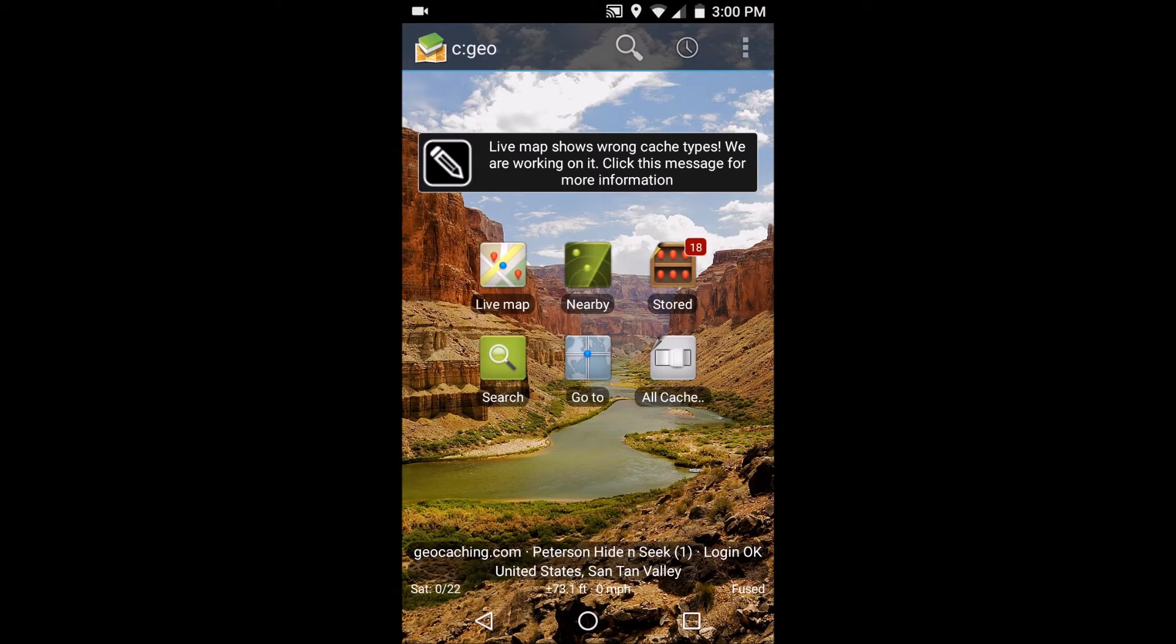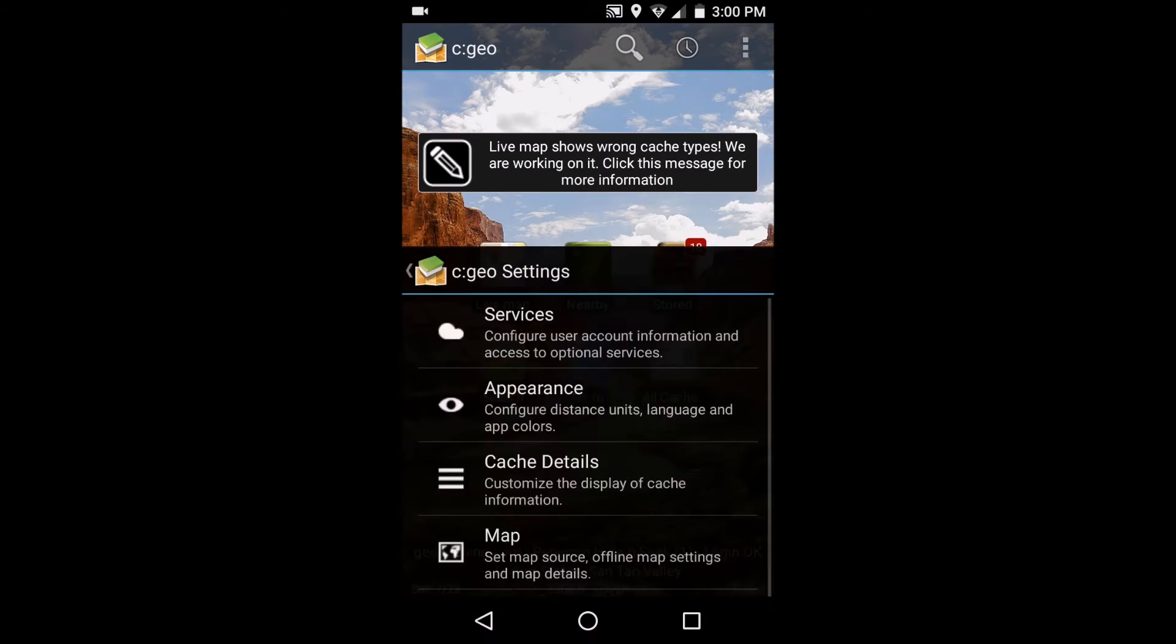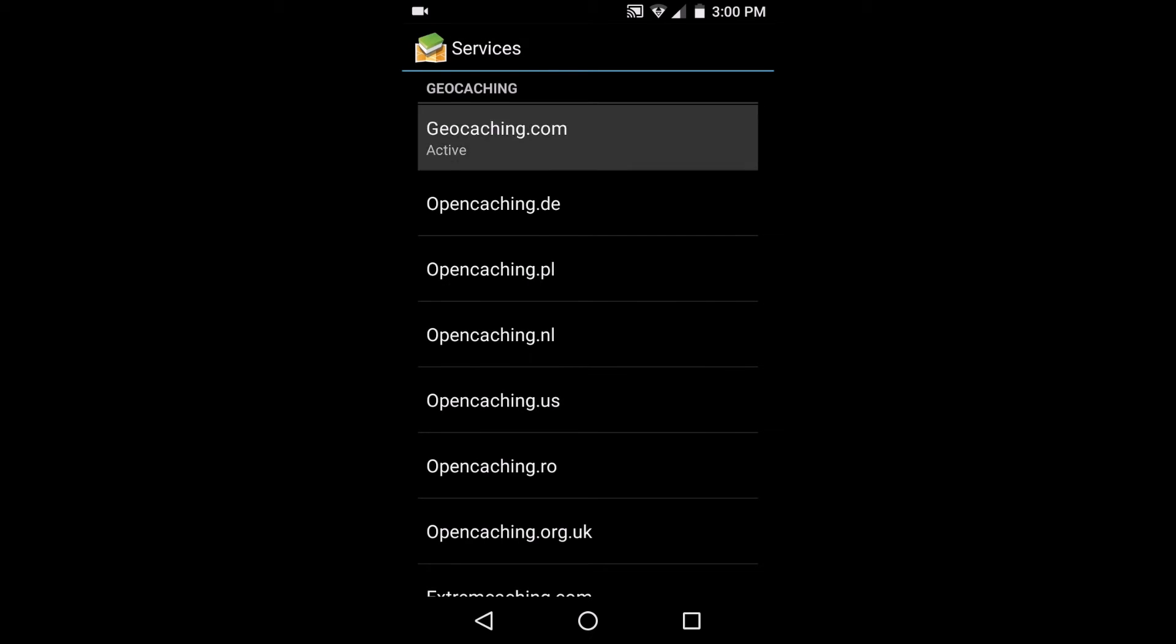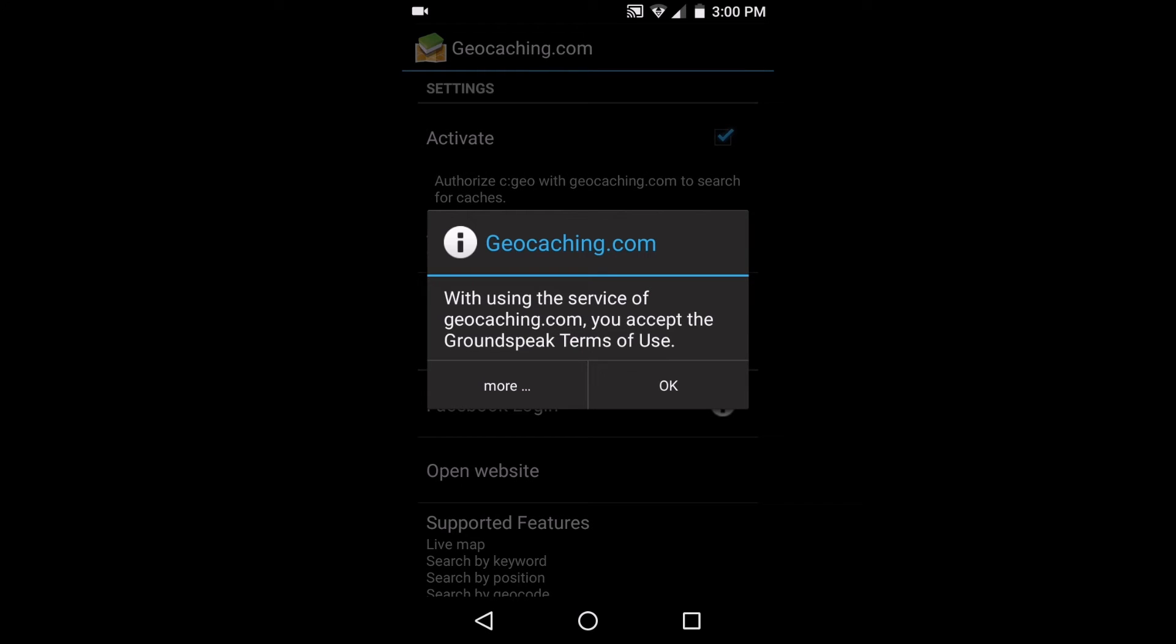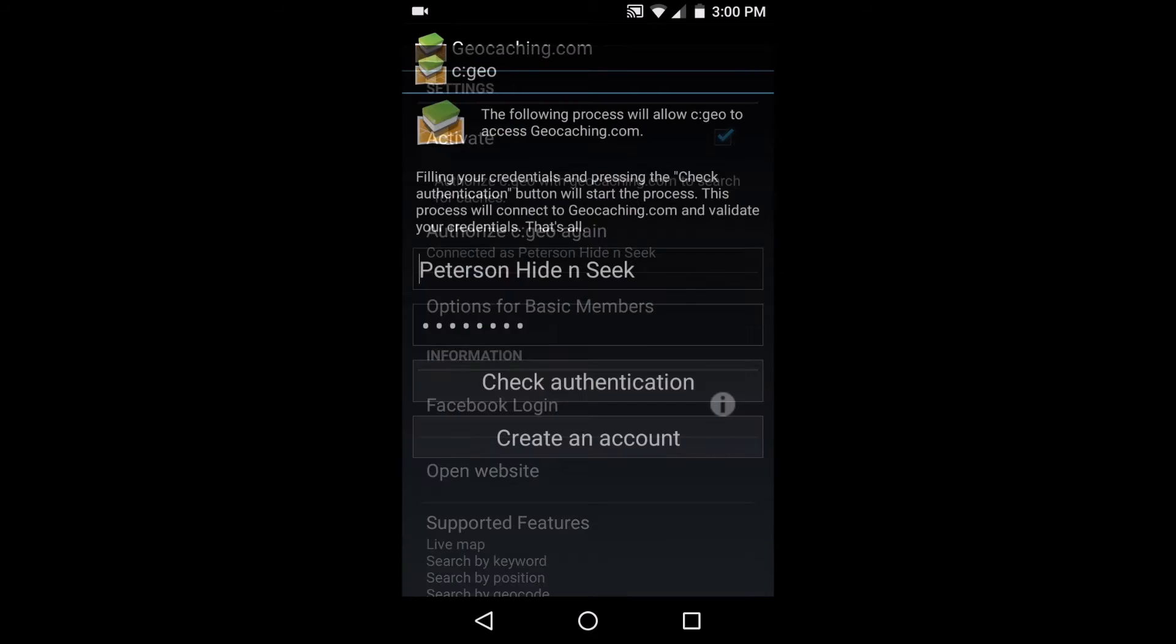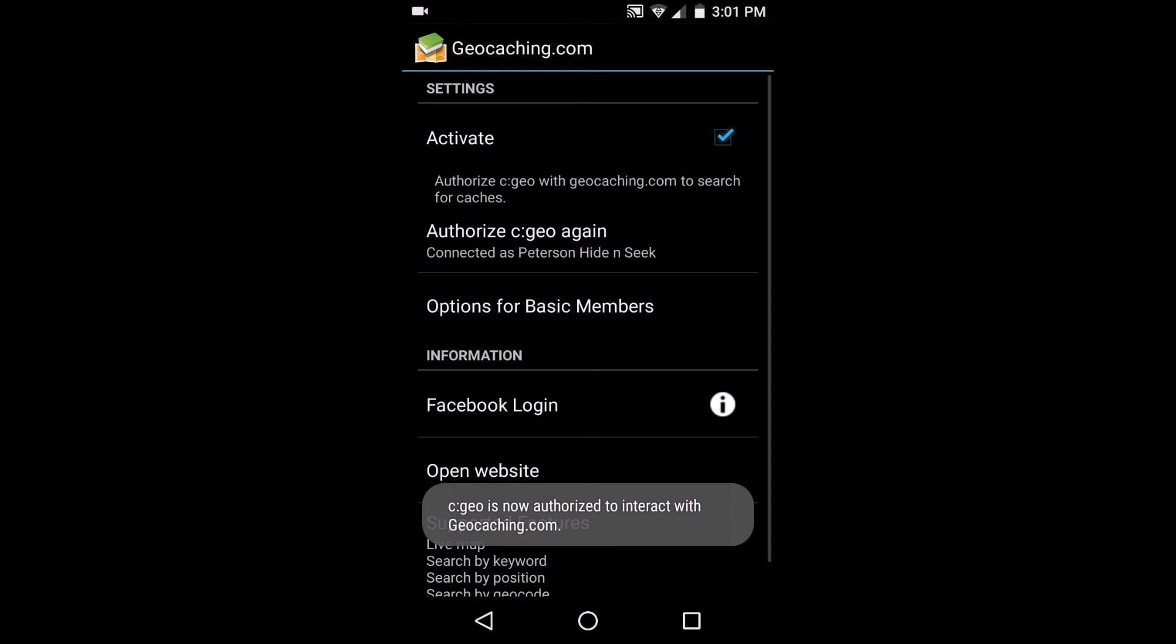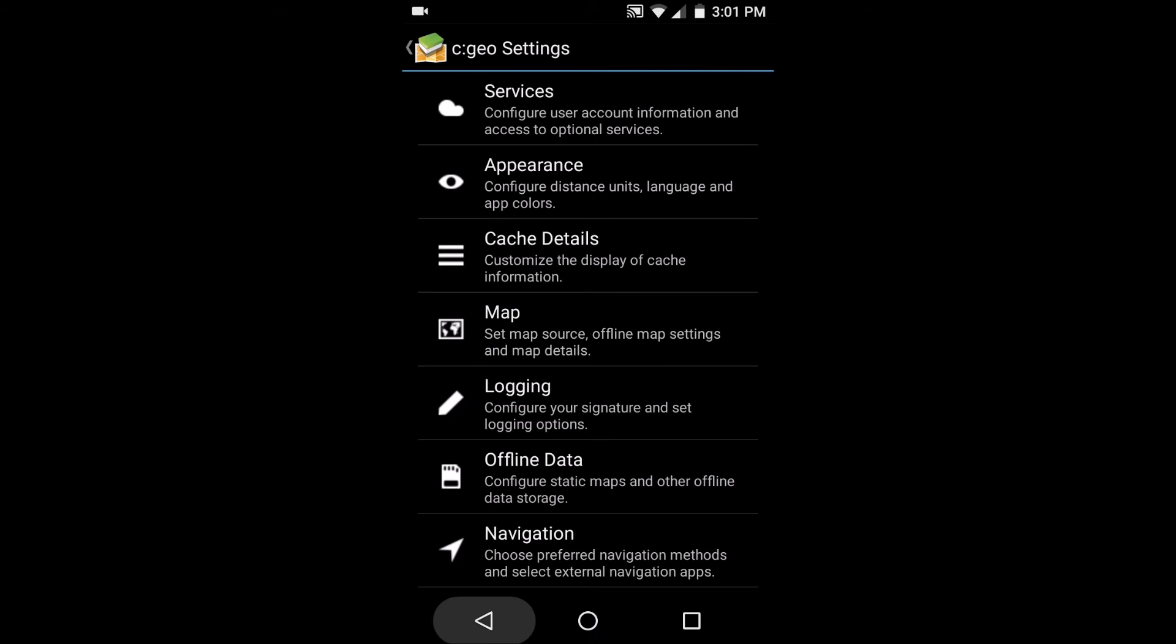The first thing you need to do for cgeo to really be functional is go to the settings, go to services, go to geocaching.com, and you're going to activate that. You'll accept the Groundspeak terms of use, and then you want to authorize that. That's where you'll enter your username and password. You'll check your authentication - that'll log you in and authorize you to interact with geocaching.com.